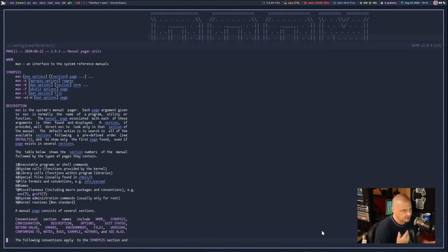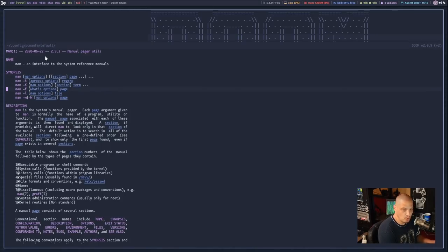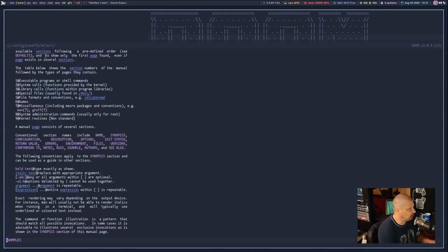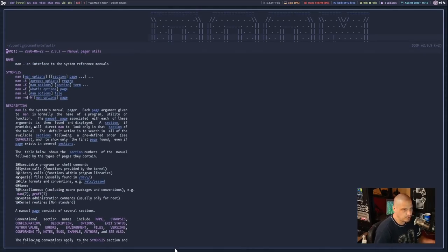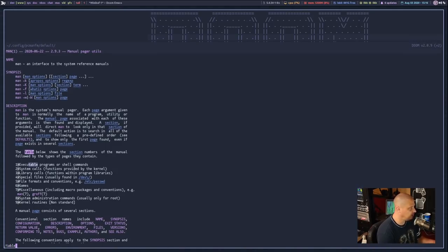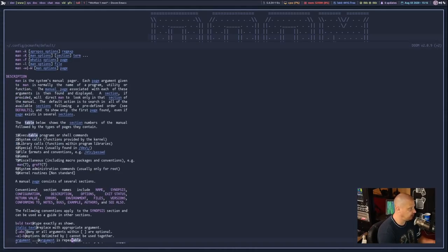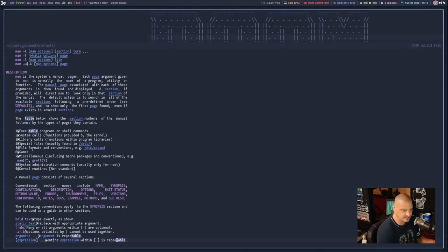If you are using Doom Emacs like I am, the evil key bindings inside the woman pages work. So I can use J and K for up and down, or Ctrl-J and Ctrl-K to move by sections up and down through the various sections. And of course you can do a traditional Vim search with the slash — just type slash and then the search term. Maybe I want to search for 'table,' and you see table is highlighted. I can hit enter to go to it and N for the next match.